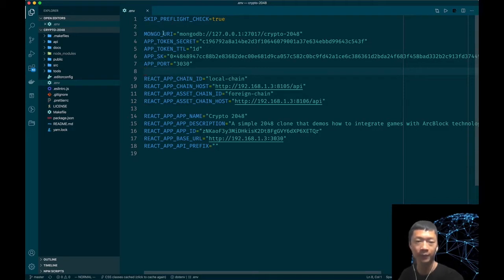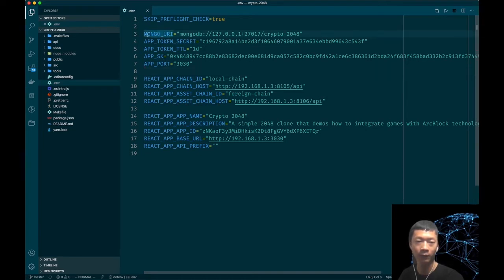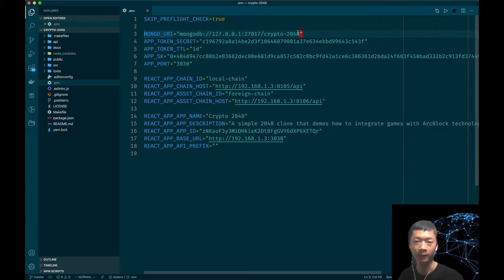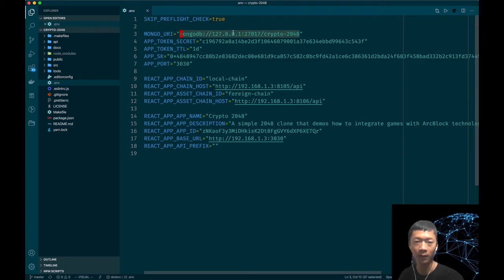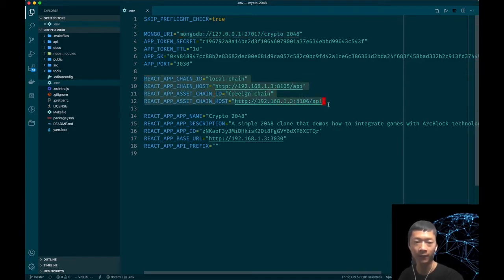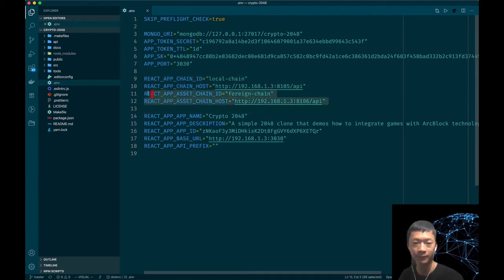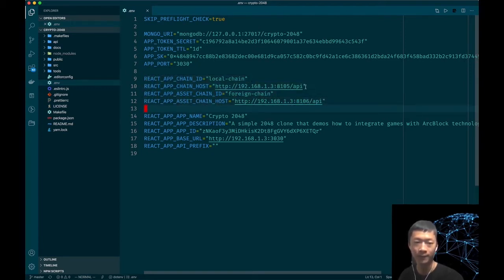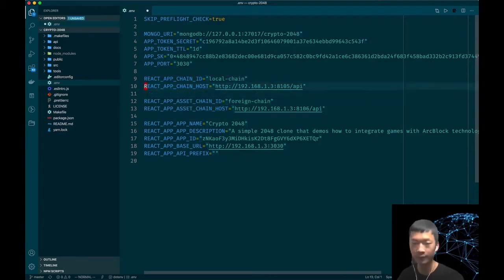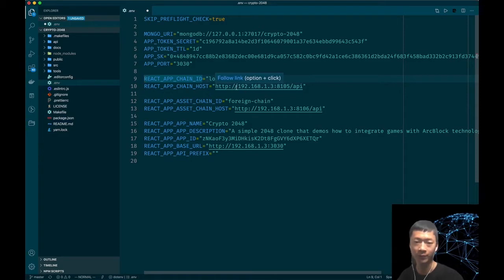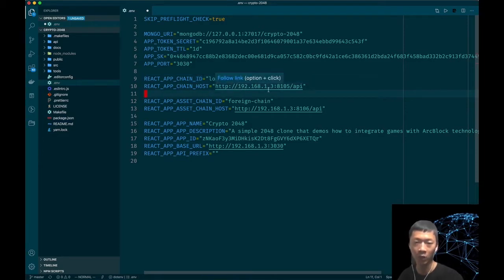There are a few very important configurations here. For the MONGO_URI, this is the connection string of MongoDB that you can change to your running MongoDB instance. Here are the chains that this game should connect to. The config can be divided into two chains. The first chain is a local chain which is where the game coin lives on.